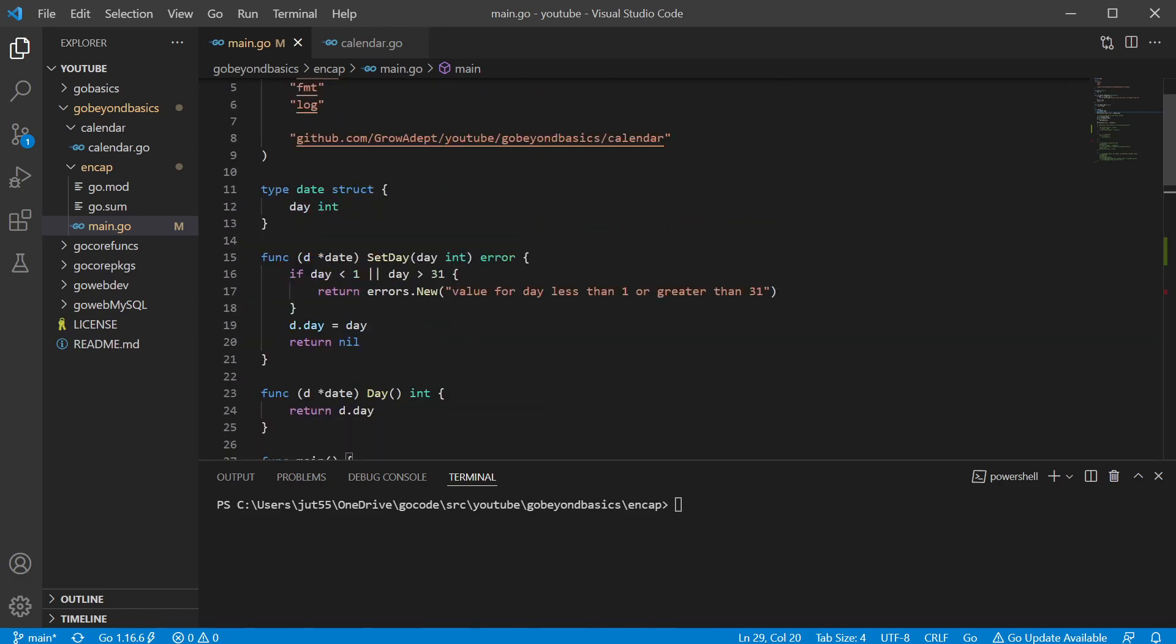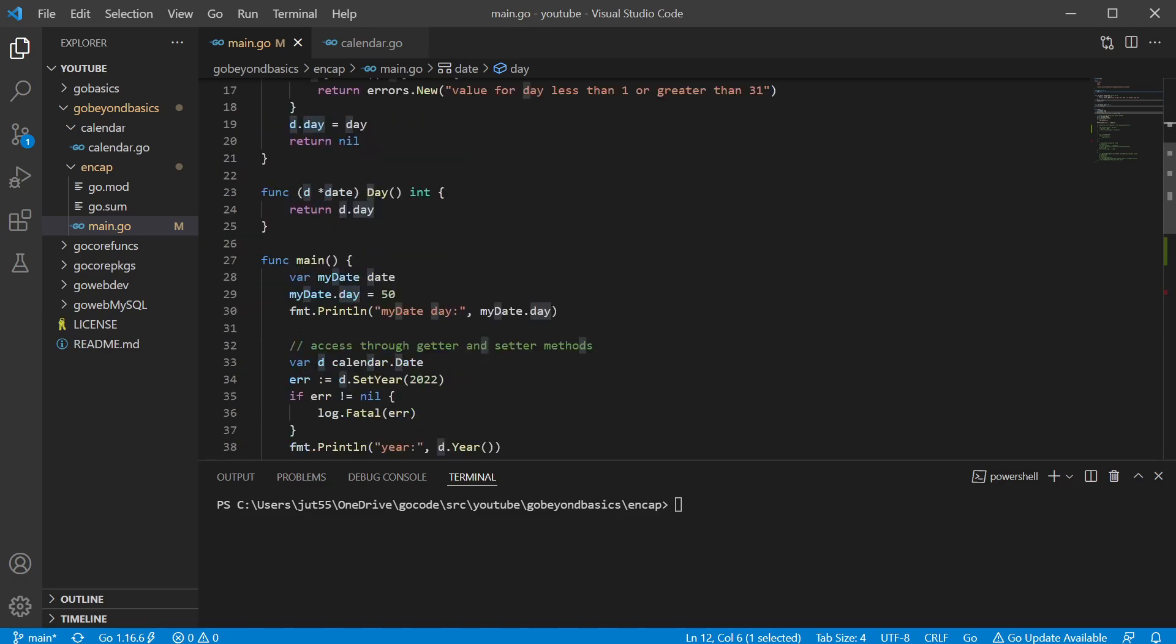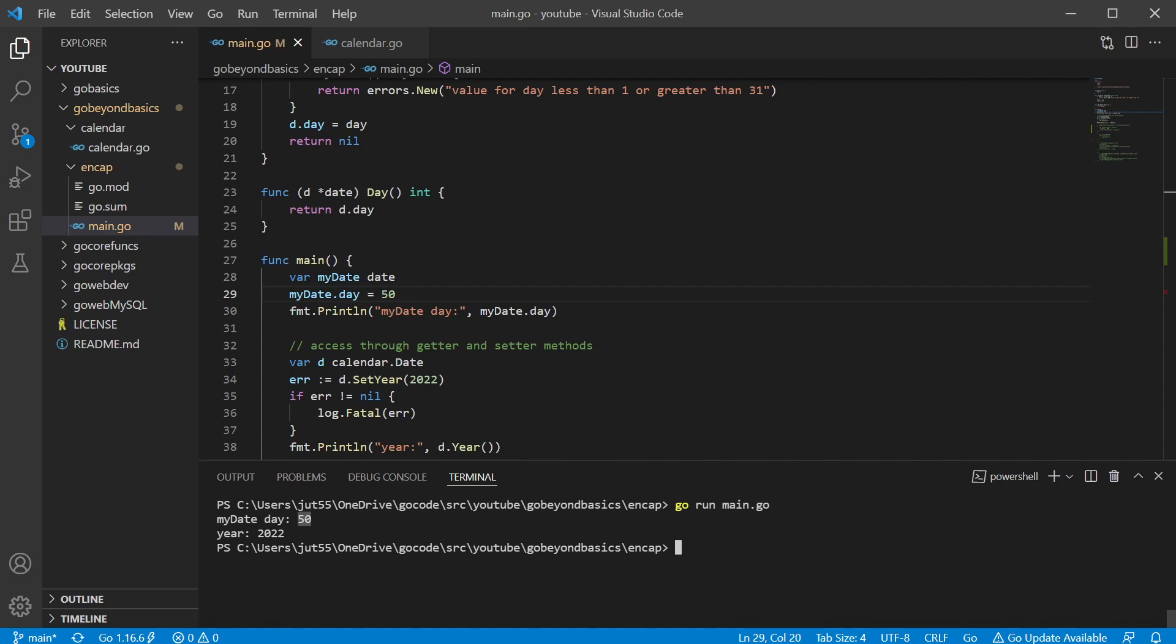Now, even if this data type uses a lowercase letter, that only affects if other packages outside this package can use it. So no matter what we do, it's package scoped and anything in here can access it directly. So let's just go ahead and run this to show it. Yeah, so it sets a value 50 for the number day, which isn't feasible.